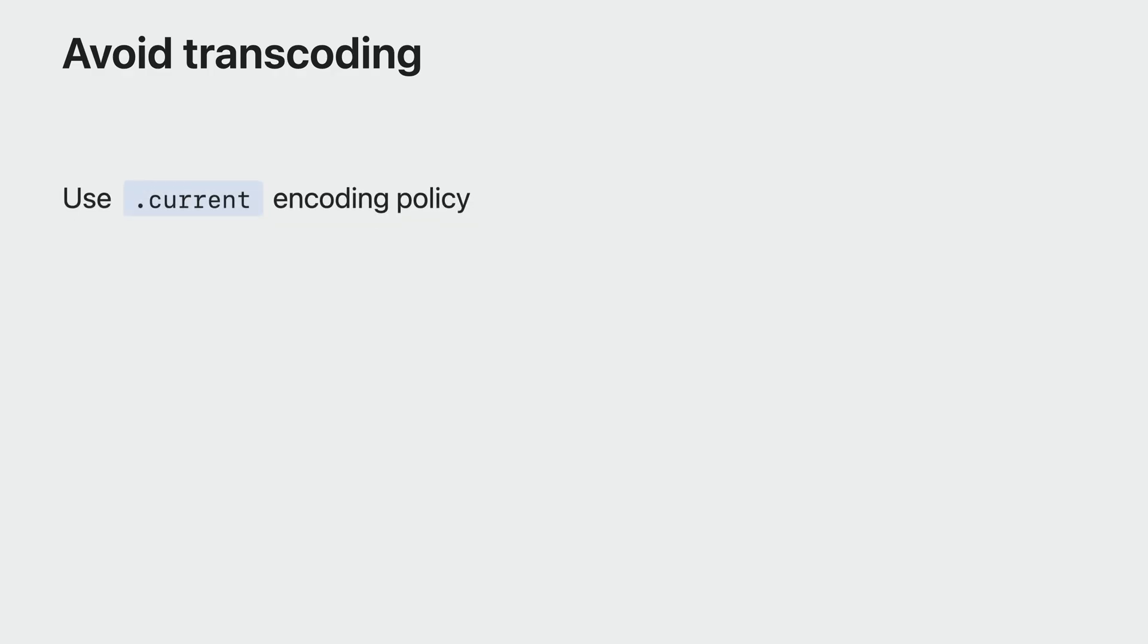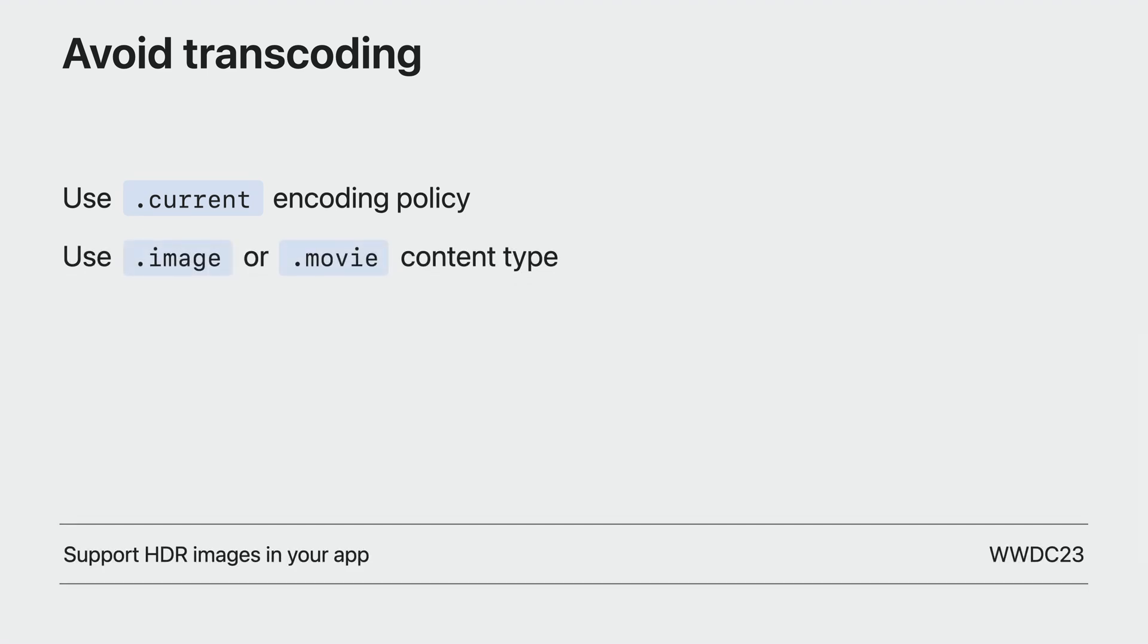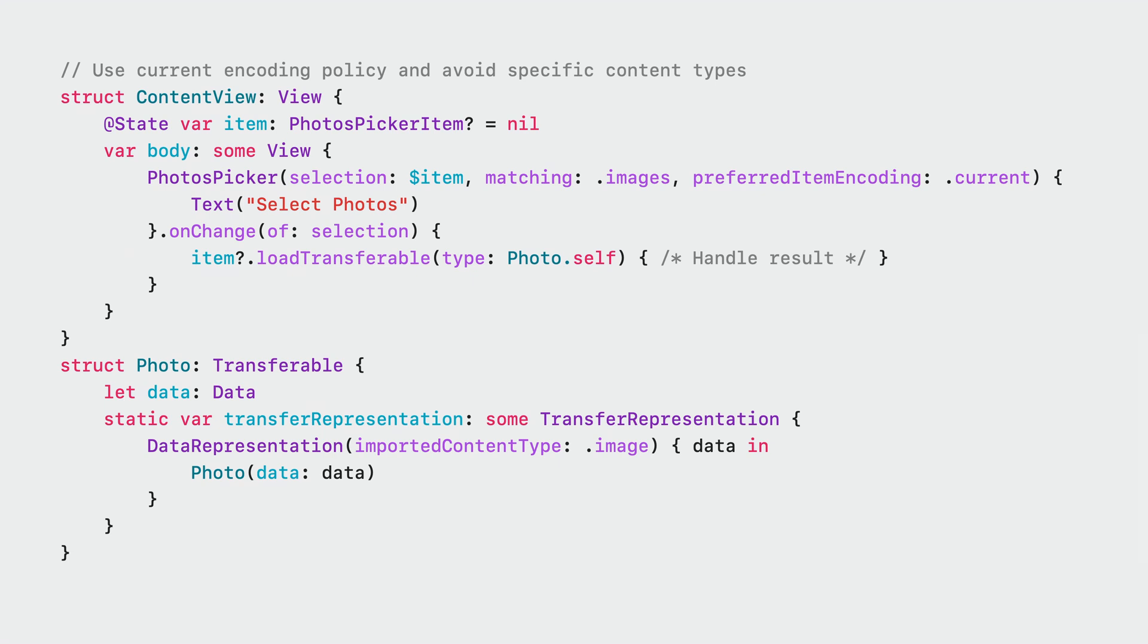You can get photos and videos in their original formats by using the current encoding policy and requesting a generic content type like image or movie. Requesting specific content types like JPEG may still transcode assets even if the encoding policy is set to current. For more information about adding support for HDR, you can watch the Support HDR Images in Your App session this year. Here is a code example that receives images in their original formats. You can see that preferred item encoding is set to current and imported content type is image.